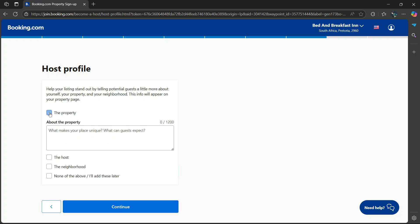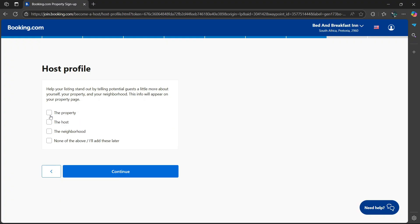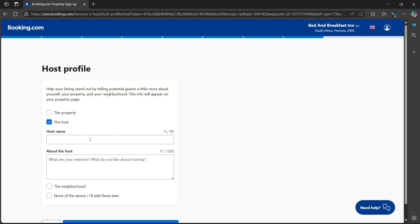If you want to speak more about the property, select this option here. Tick the box. Then you can describe the property and what's so unique about it.